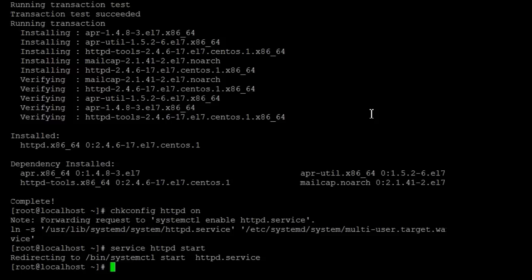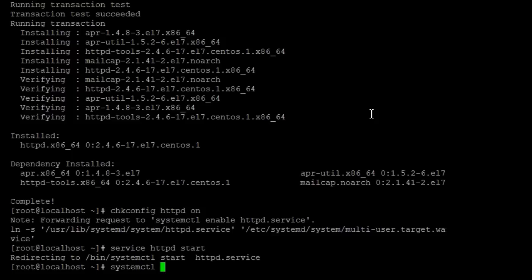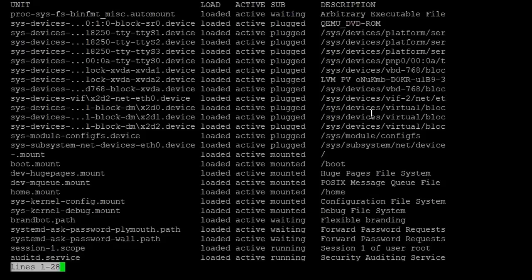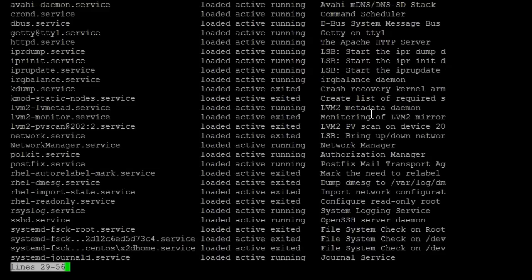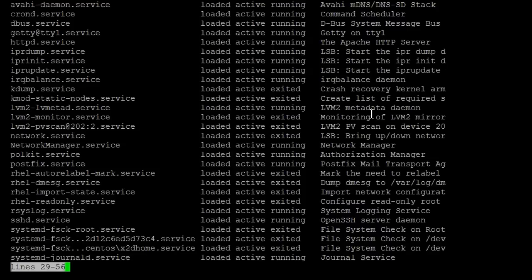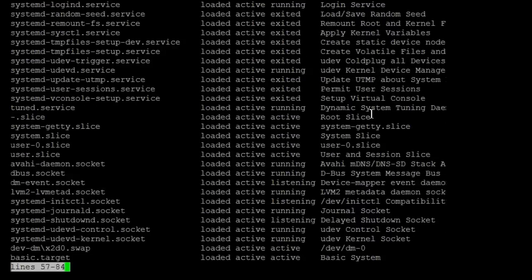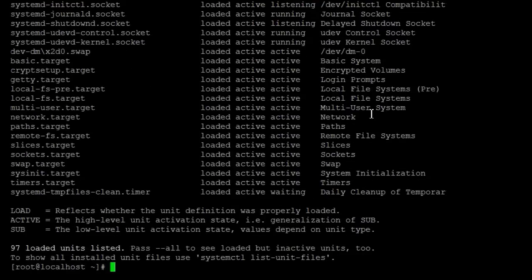And also we can look this up with the systemctl list-units, and here we should be able to see the httpd server right there. httpd.service and it's loaded, active, and running the Apache HTTP server, so we're good.